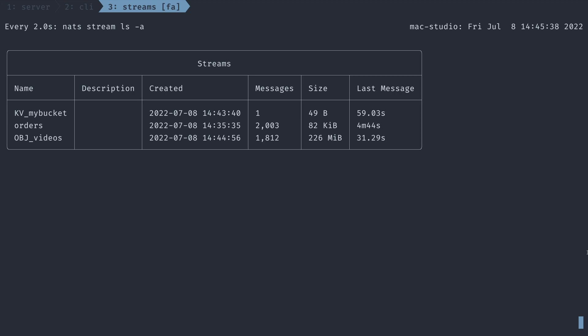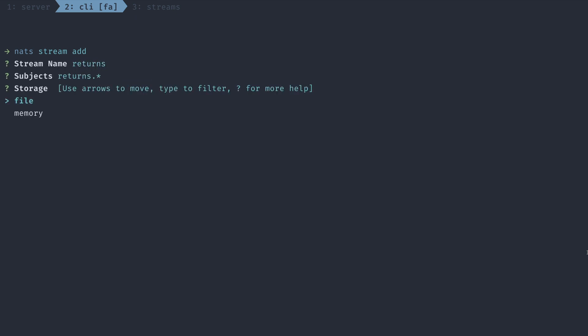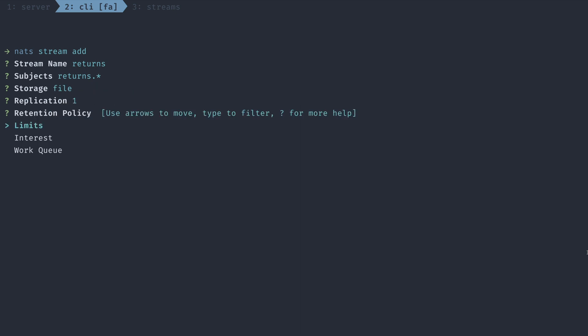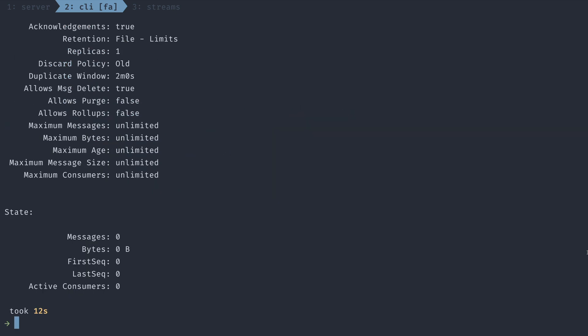Stream sourcing is a way to create a stream that gets its data from one or more other streams, with all of its own rules around ownership, location, and retention. To illustrate this in our e-commerce example, I'm going to create a new stream called returns. The subjects and settings are going to look very similar to our orders stream, just representing the returns in our system.